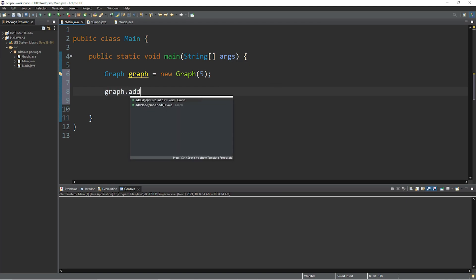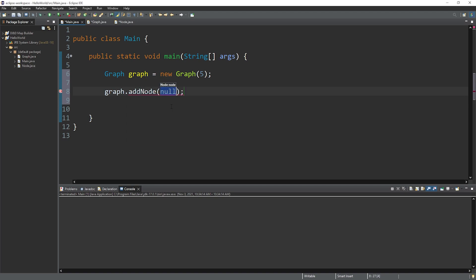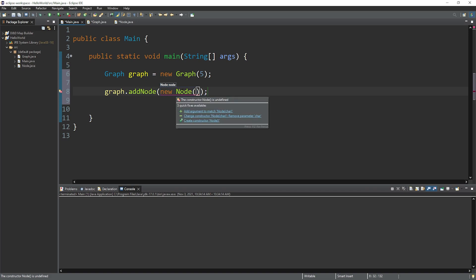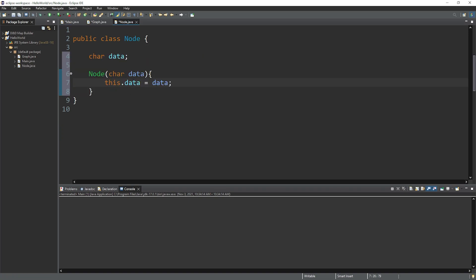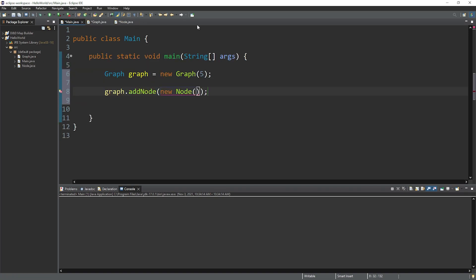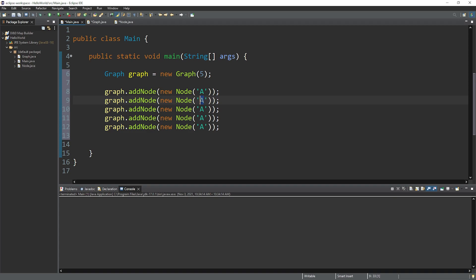So to add a node, type graph dot add node. And this is a method that we created. And I will pass in an anonymous node, or you can use a named one. So we have new node. And then to create a node, we need to pass in some data because that's what we decided on. So let's pass in the letter A. So this will be node A. And we'll create a few more nodes. B, C, D, and E.